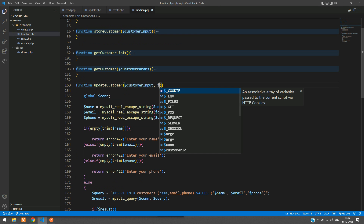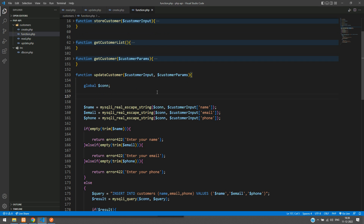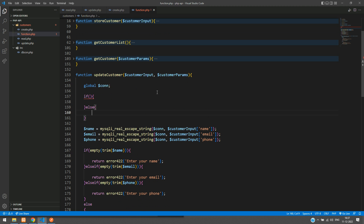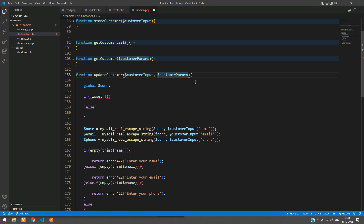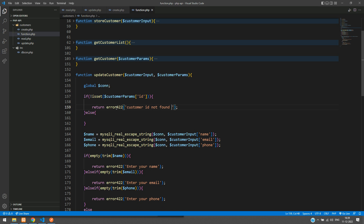Now check your parameters: you are getting all input data along with the customer parent parameter. Next, add an if condition to check whether the ID is provided or not — that is your customer ID. Add a NOT symbol and check whether the parameter is set using isset on dollar customerParent with the ID key. If it is not set, return an error: 'Customer ID not found in URL'.